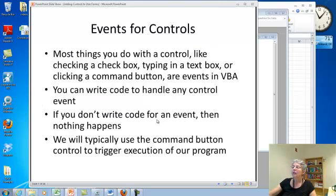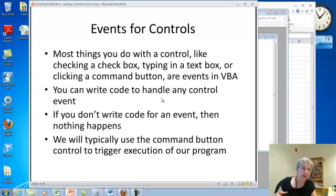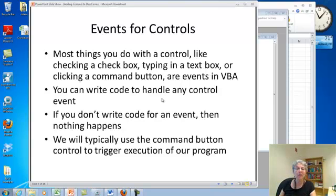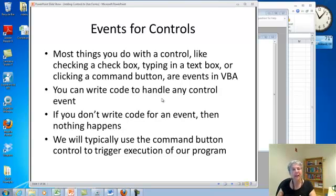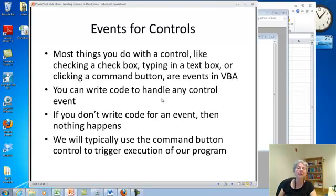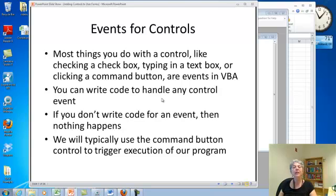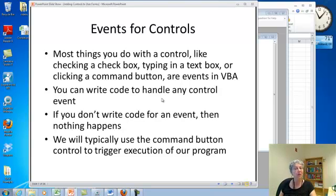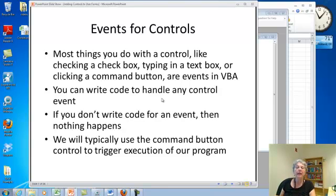Okay. So when you do something with a control, like checking a check box or type in a text box or click a button, those are events. And for every event that can happen, you have a built-in procedure that can respond to that event. Now, nothing will happen unless you actually write code. It's like the workbook open event. If you haven't got a workbook open procedure, then when you open the workbook, no code is going to execute. And it's the same idea with the control events. If an event happens and you haven't written any code for it, then Visual Basic will just ignore it.